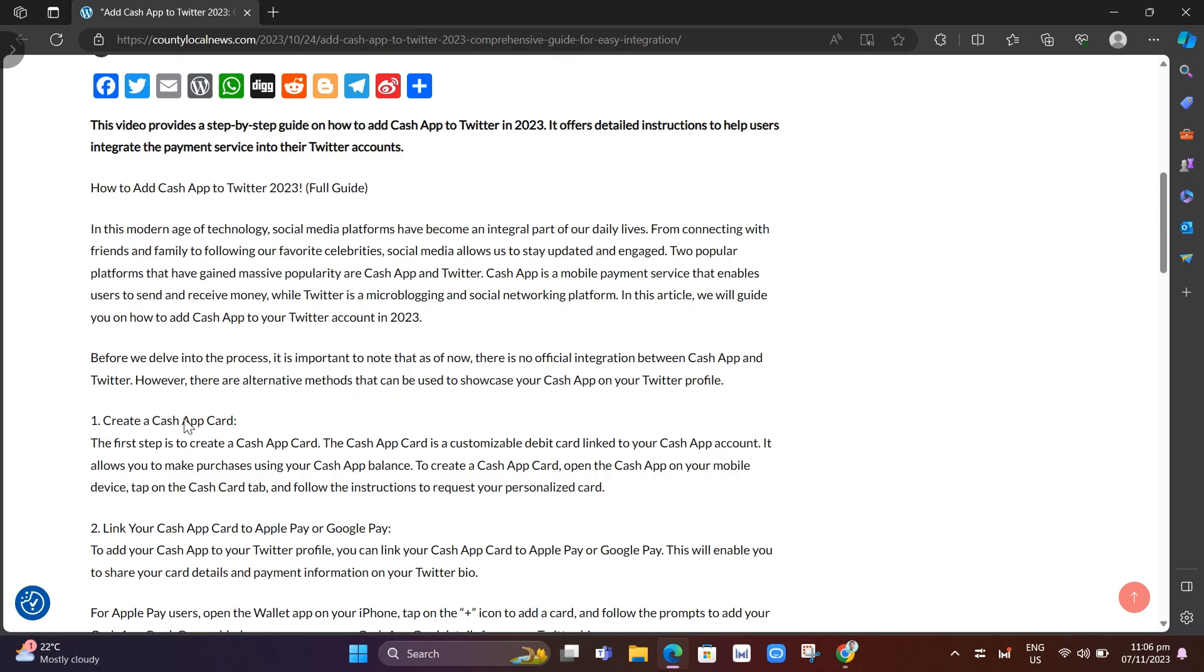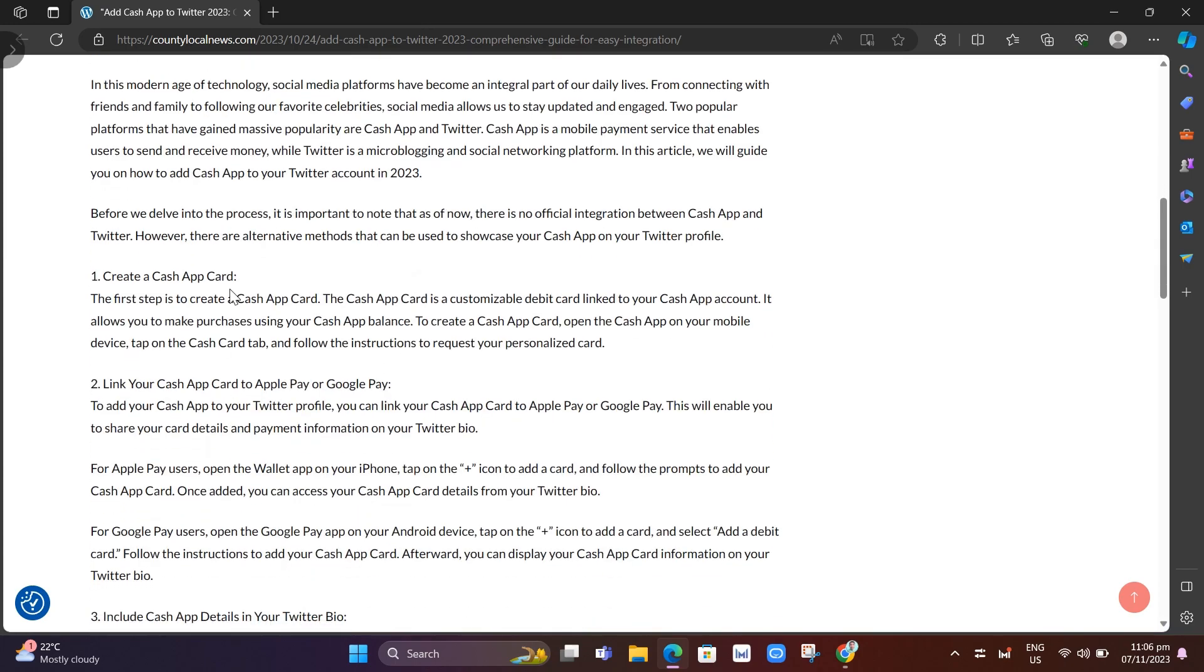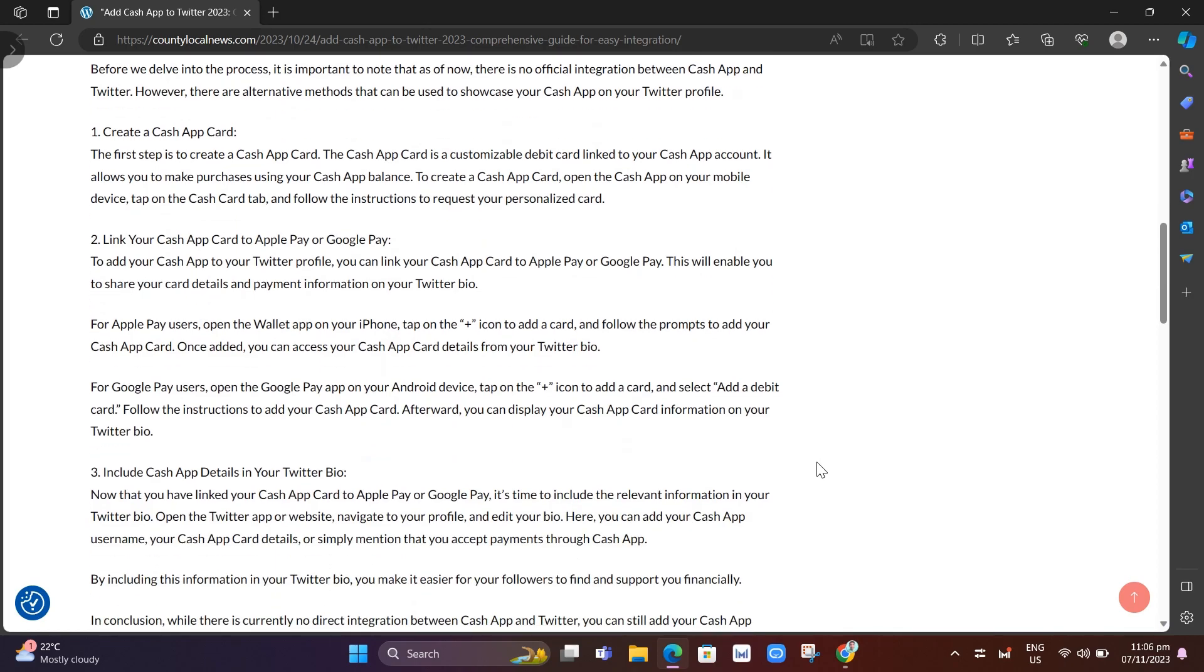The first step is to create a Cash App Card. The Cash App Card is a customizable debit card linked to your Cash App account. It allows you to make purchases using your Cash App balance. To create a Cash App Card, open the Cash App on your mobile device, tap on the Cash Card tab, and follow the instructions to request your personalized card.